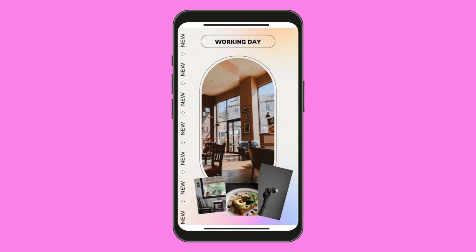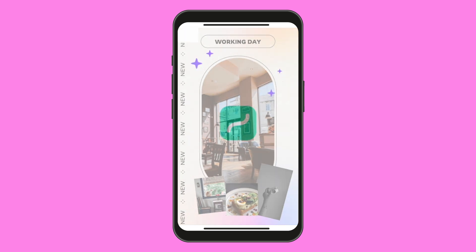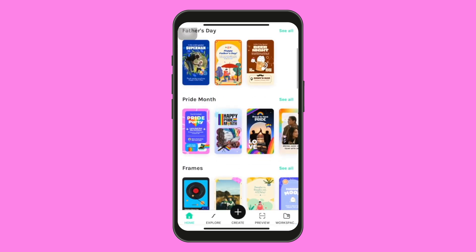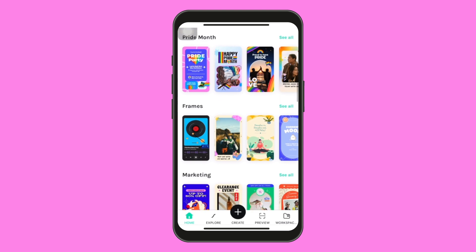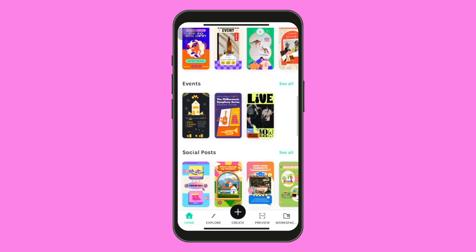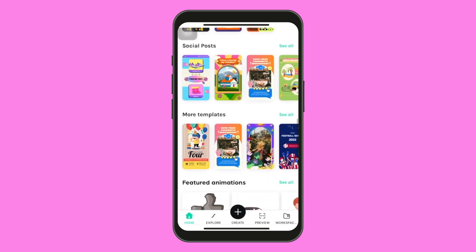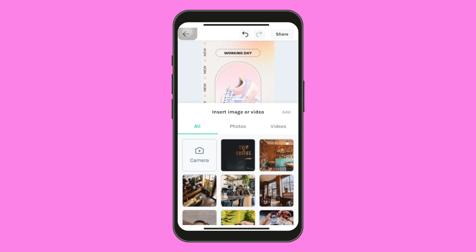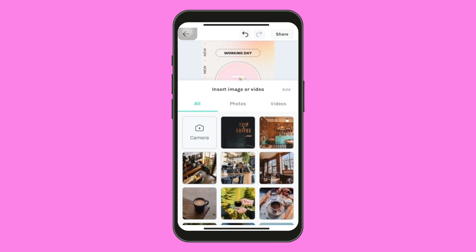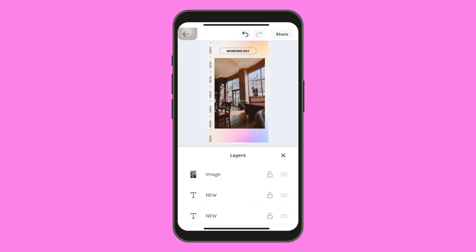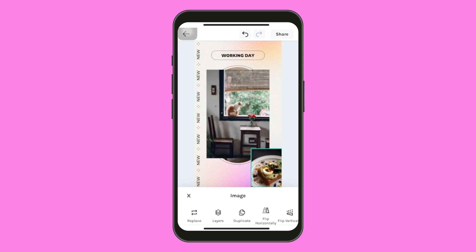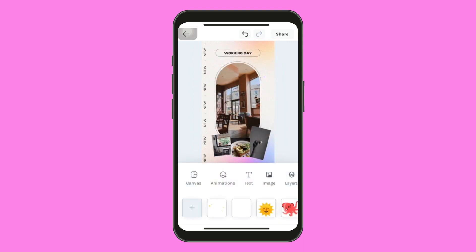Hi everyone! Today, I would like to show you how you can create your own animated mobile templates for greetings, stories, posts, videos and more for your social media accounts. You can choose from a wide range of templates or create your own on the LottieFiles app. But today, I'm going to show you how we can create this amazing design using the pre-made templates. Let's begin!